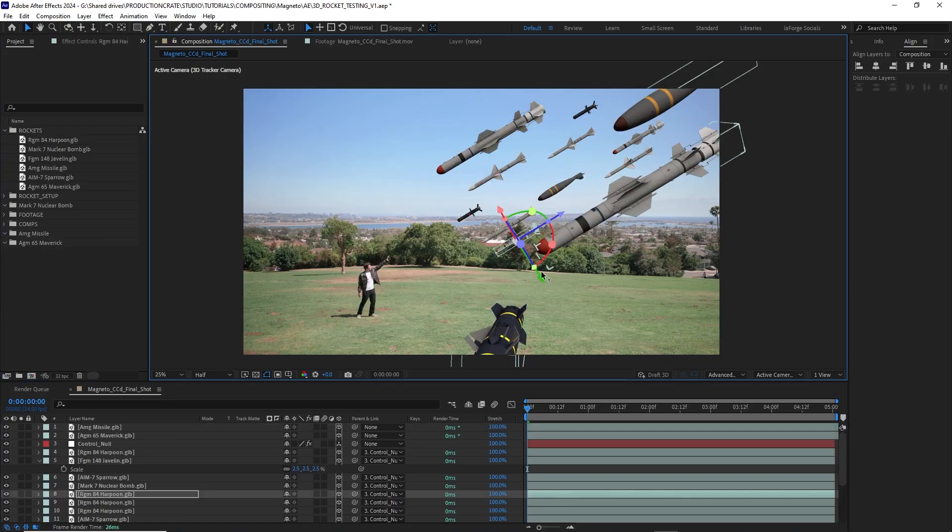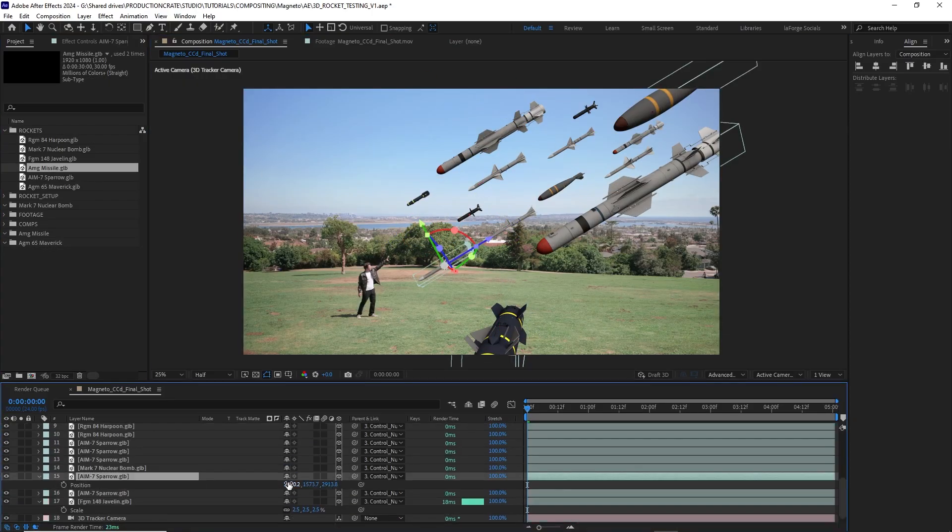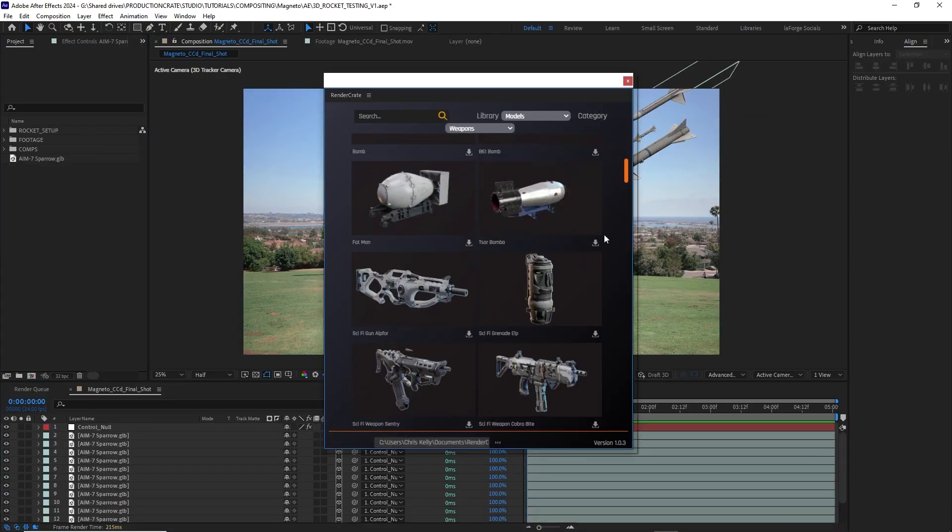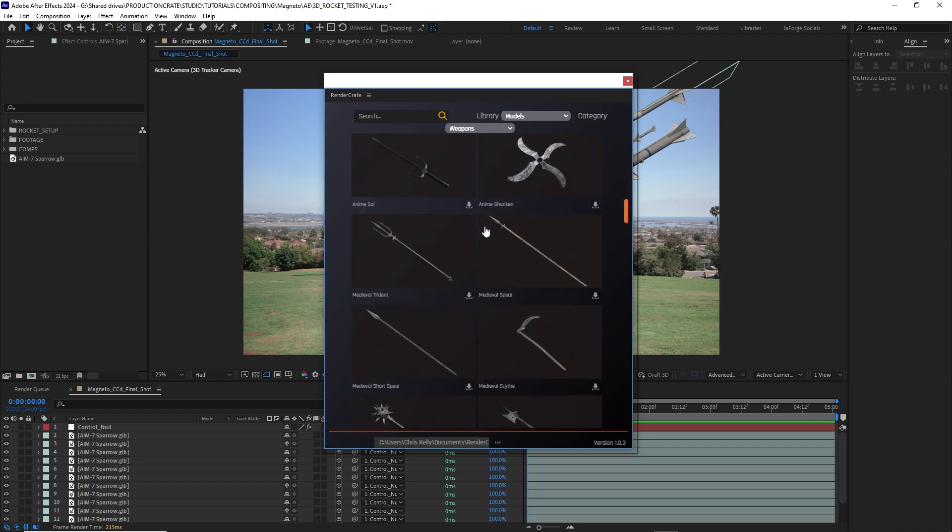I am so excited that After Effects finally has some 3D abilities. This is massive, and I hope that it continues to advance and scale into the future. Using it with the models from RenderCrate is a dream come true, and I'm so excited that we have the new RenderCrate extension.